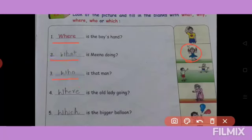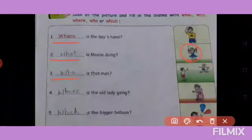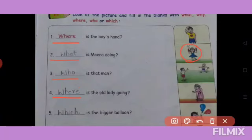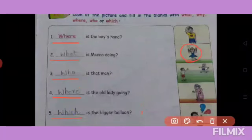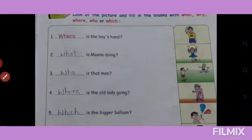Fourth one: ek old lady ja rahi hai — Where is the old lady going? Ek baccha balloon lekar hai, uske paas do balloon hain — Which is the bigger balloon? Isko aapko note book mein aur test book mein dono mein likhna hai.